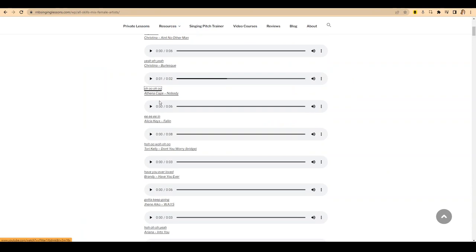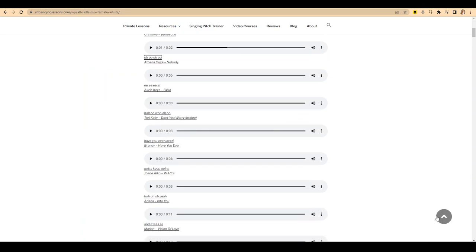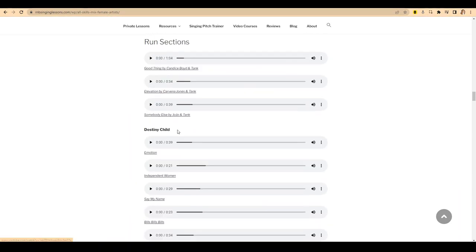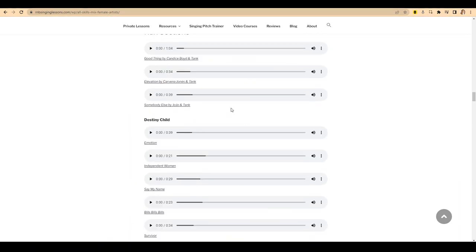So you've got that for all of these things here. So many things. Let's say you want to work on run sections. This is a really cool thing I've recently done.